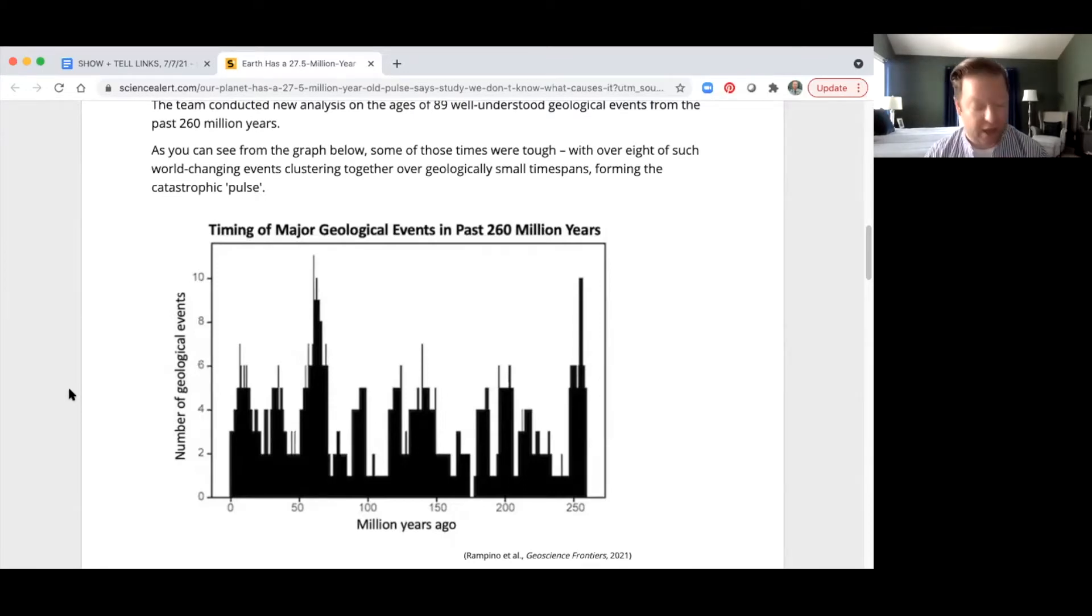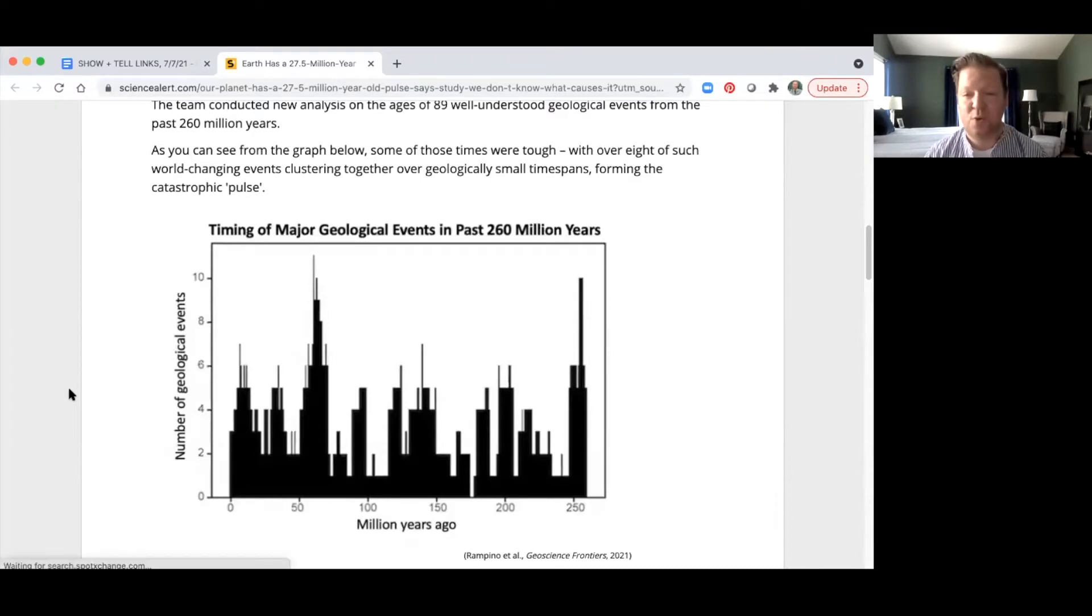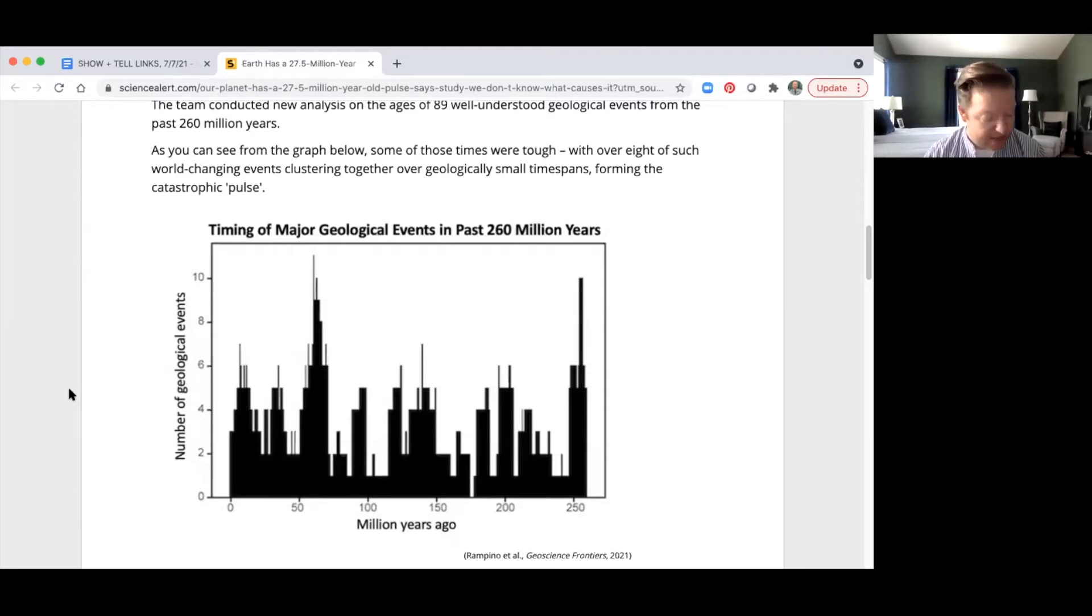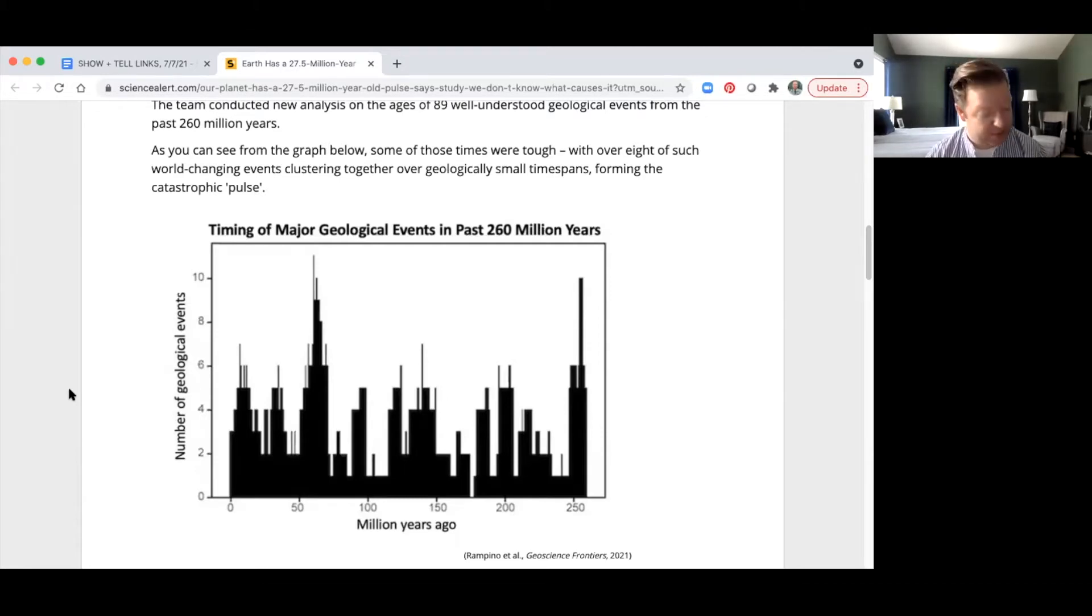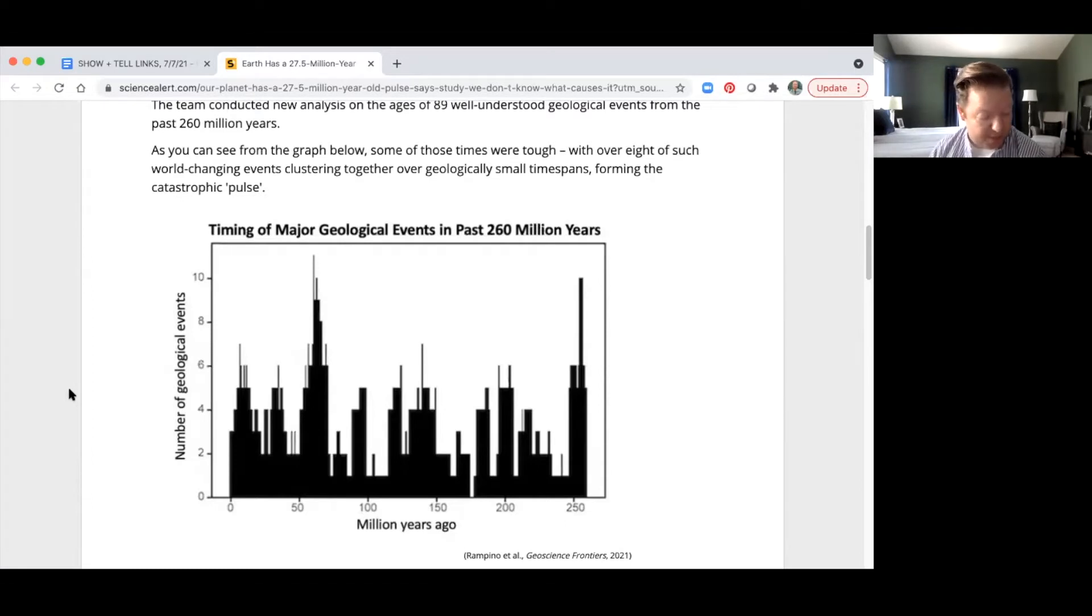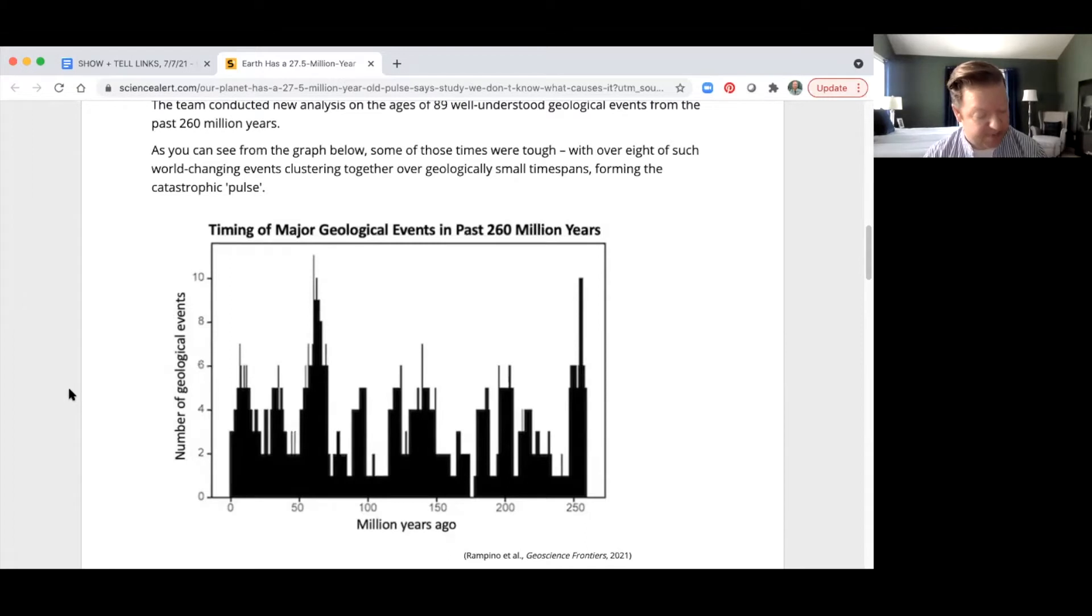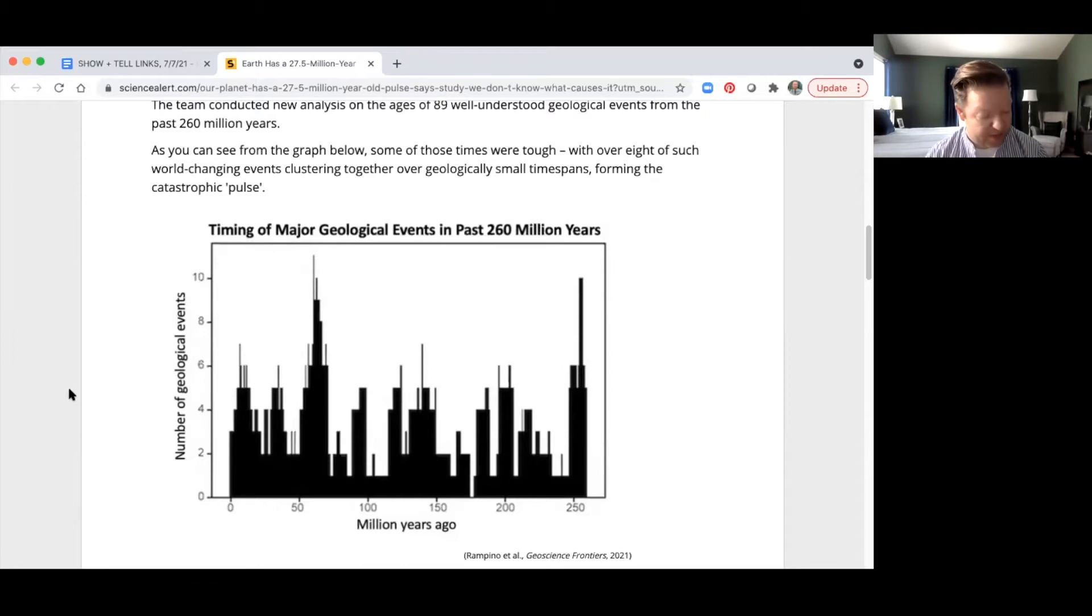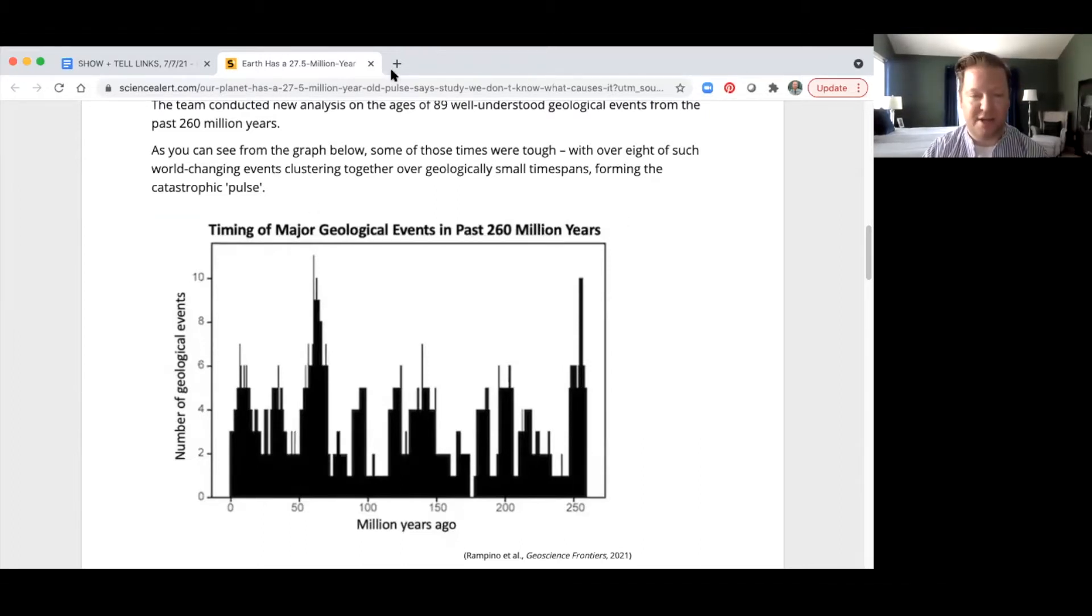They looked at 89 well understood geological events from the past 260 million years and kind of came up with this timeline. These pulses of tectonics and climate change actually may be the result of geophysical processes related to the dynamics of plate tectonics and mantle plumes. Really cool. Love that term that Mother Nature has a pulse.